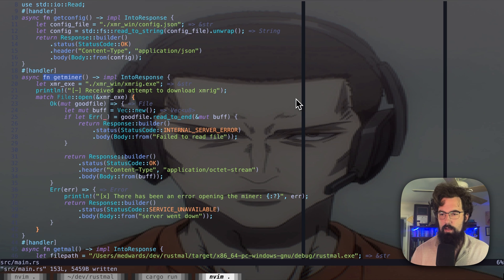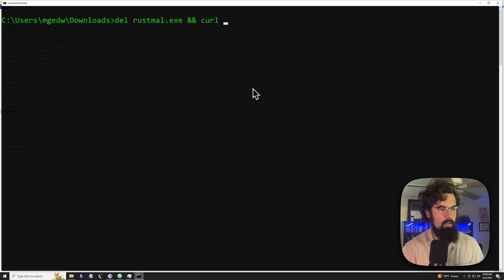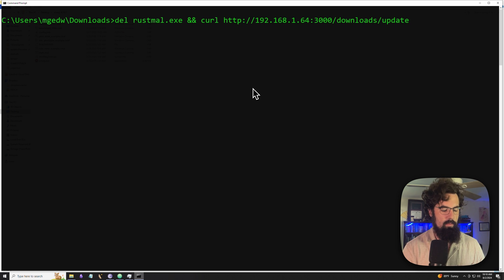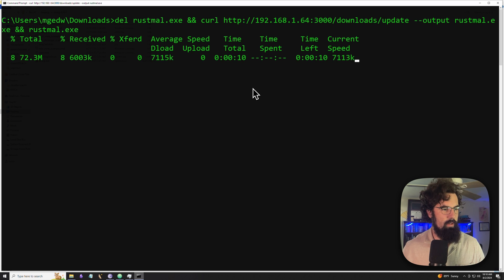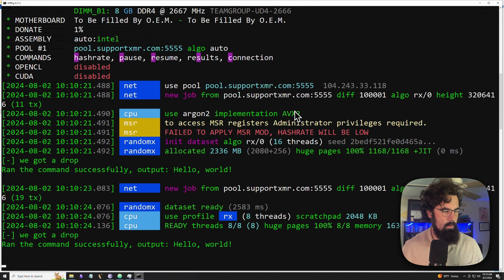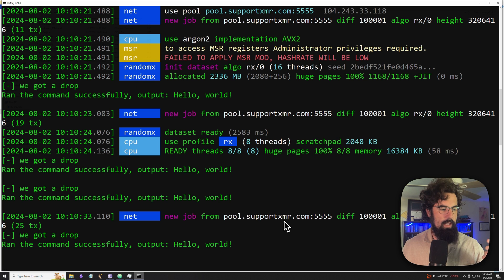Let's pop over to our VNC endpoint and connect to the victim PC — just a VNC connection over to a Windows box. We're going to delete the old version, restmal.exe, curl our C2 at 168.1.64 on port 3000, output to restmal.exe, and then run restmal.exe. It pulls everything down, gets the username, and as you can see XMRig is running. Everything's happening concurrently — our malware is still running and XMRig is also running in the same process.